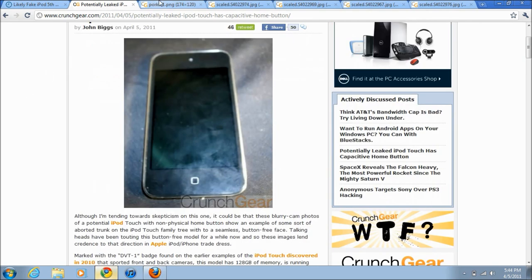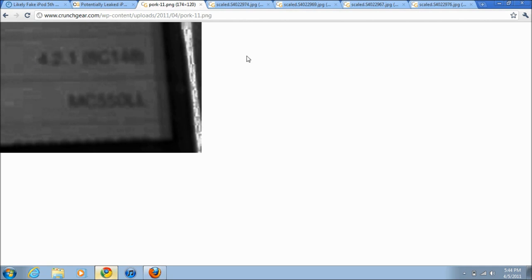So I'm just going to show you guys some more pictures. As you can see here, it is running on 4.2.1. It's really hard to see because the camera that shot this was a really crappy camera, so this leads people to think that this iPhone has been around for a while.